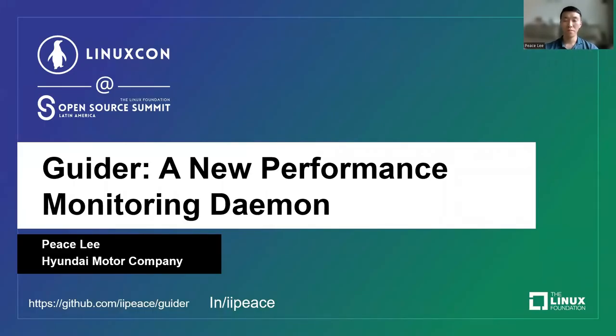Hi, my name is P3 working at Hyundai Motor Company. In this talk, I'm going to introduce Guider, a new performance monitoring demo, and explain how to use it.